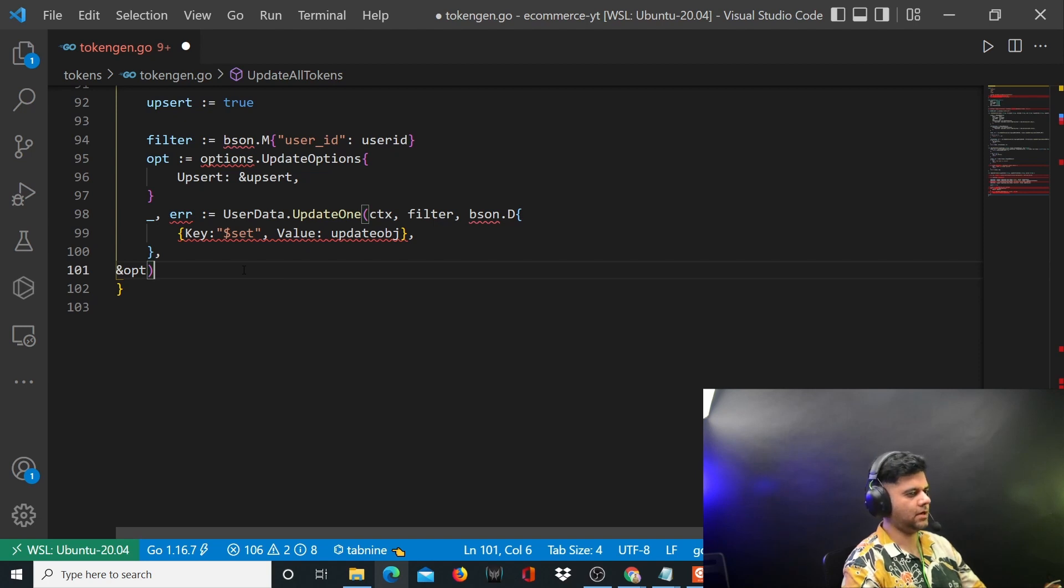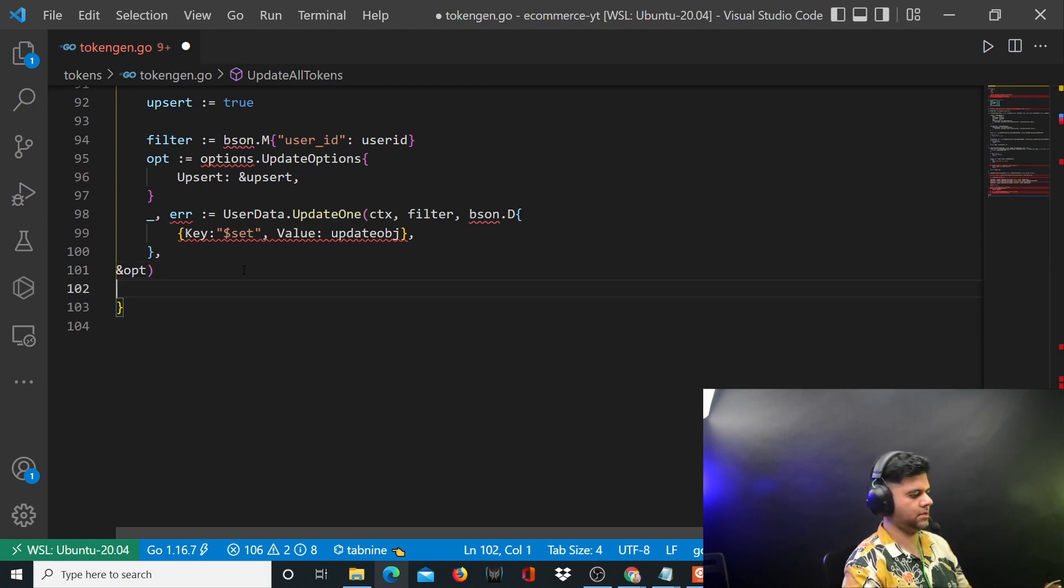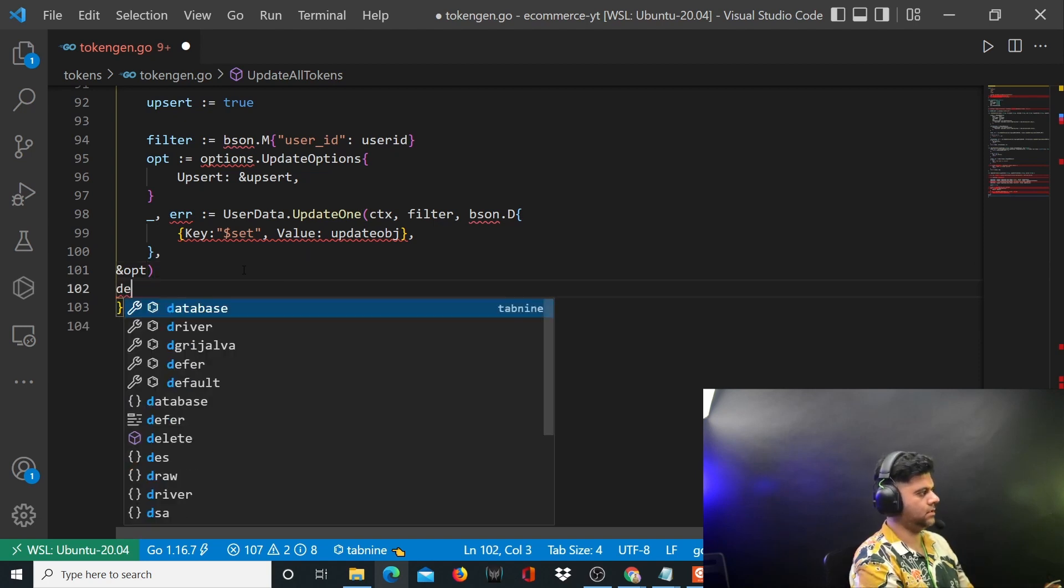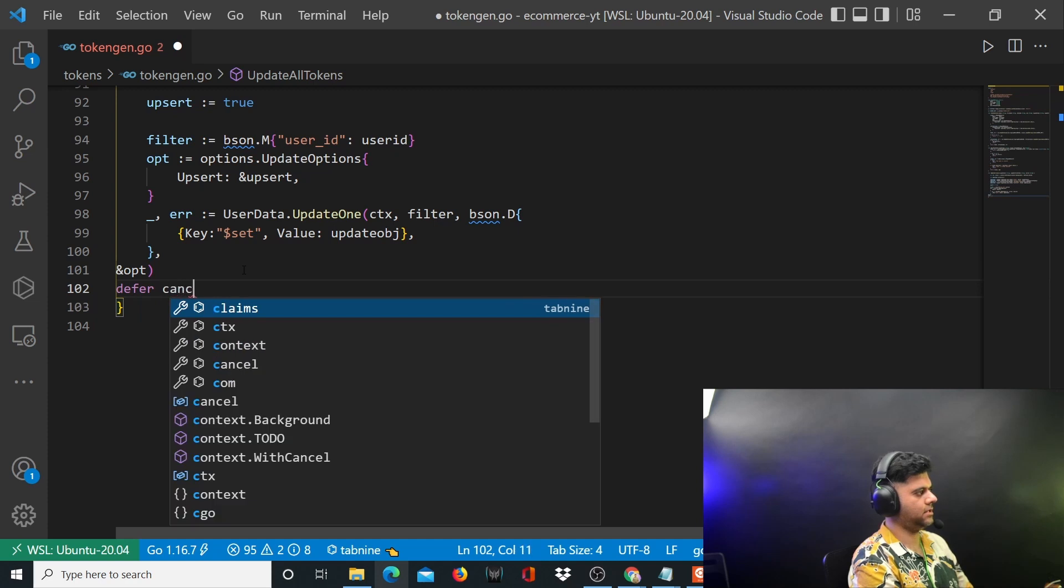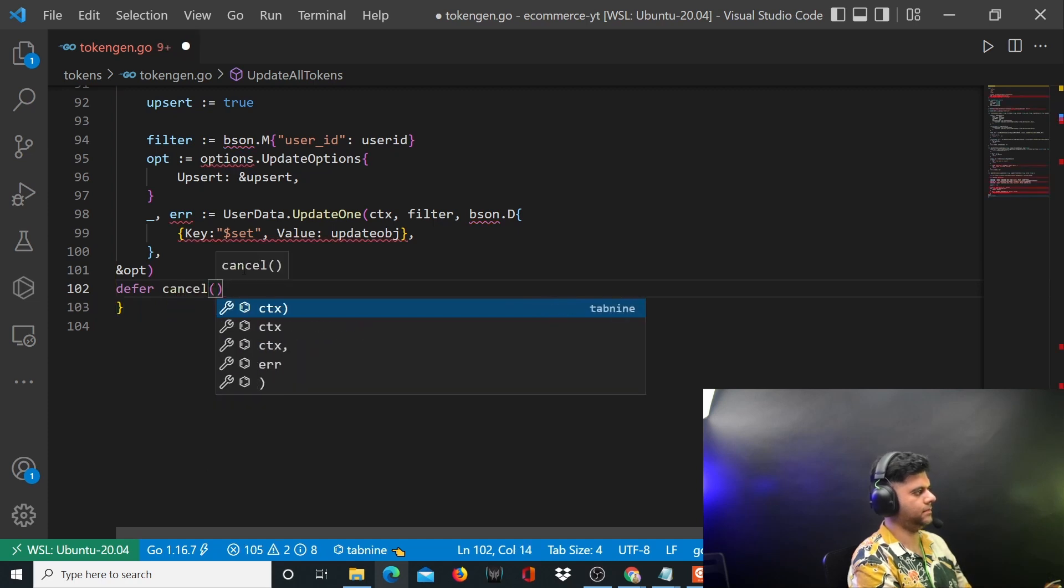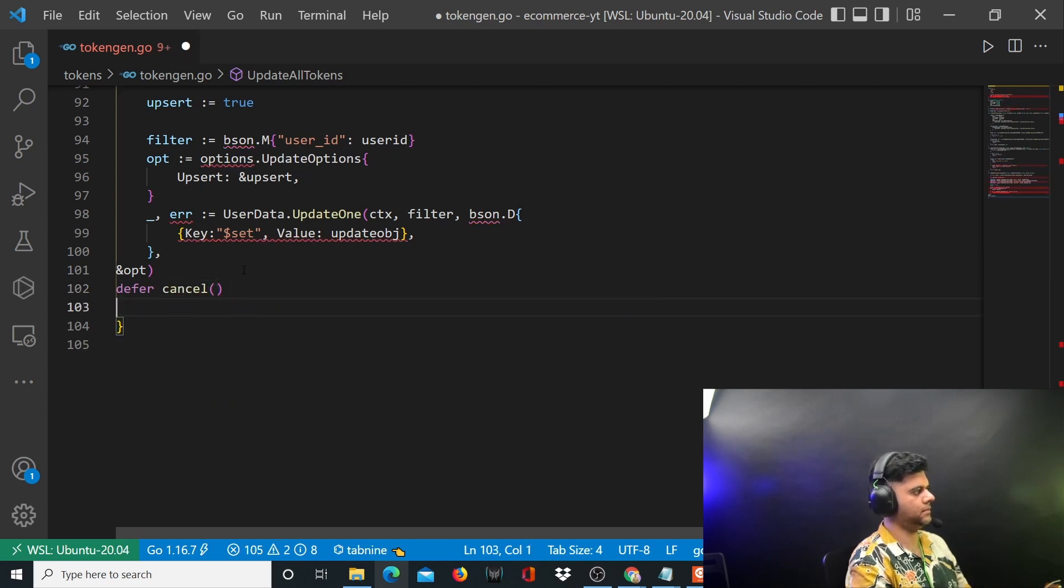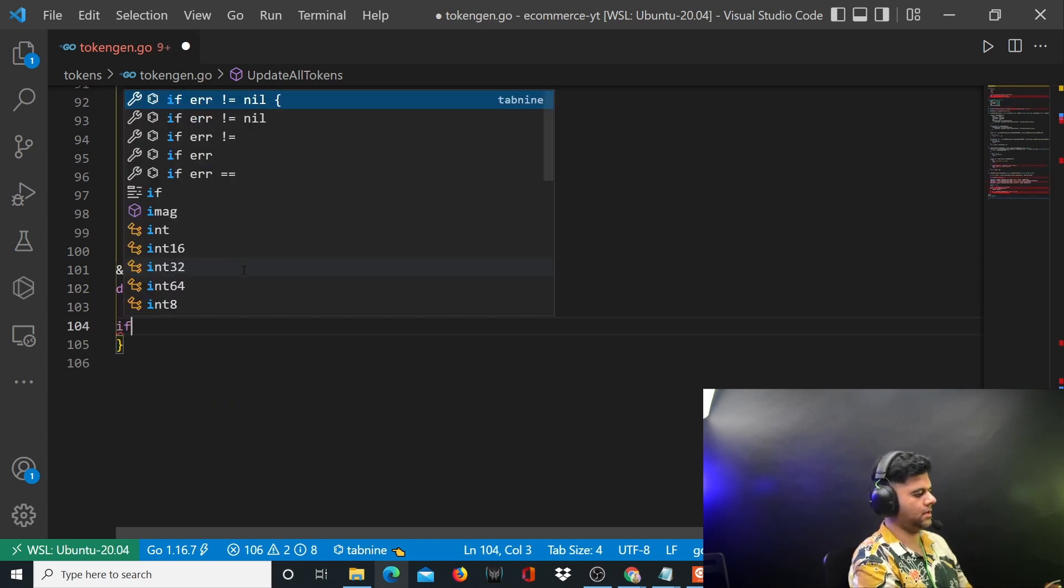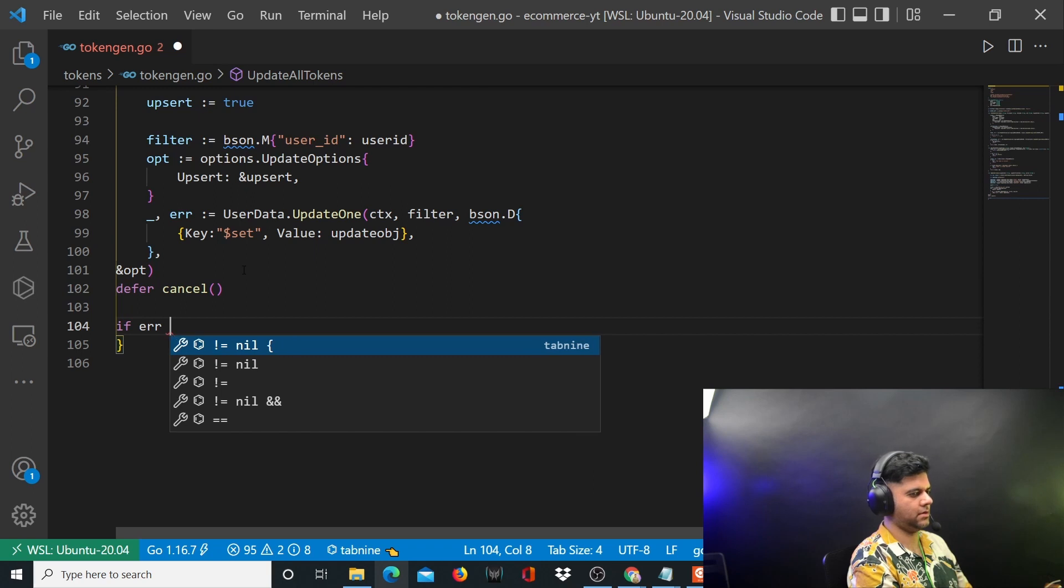Now you will defer cancel and you'll save if error is not nil.